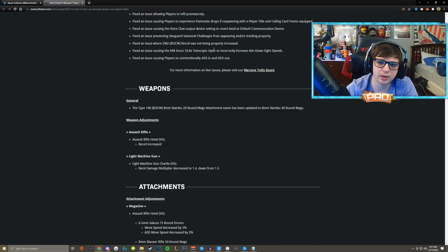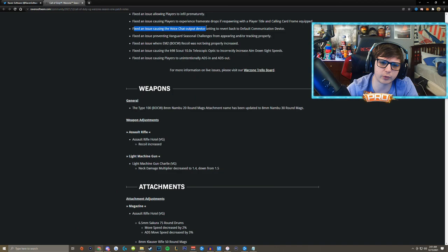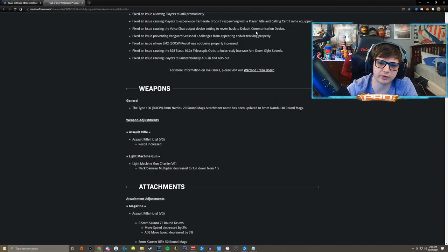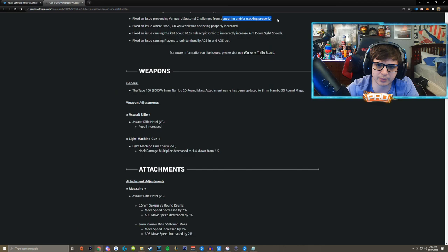This one I think was PC specific but they fixed an issue with the voice chat output device reverting back to default communication device. Basically on PC most people couldn't hear other people in game chat when this update launched. Fixed an issue preventing Vanguard seasonal challenges from appearing or not tracking properly. This kind of happens at the beginning of every COD, it's to be expected at this point.